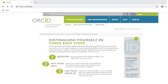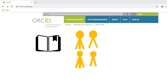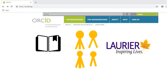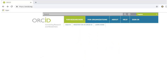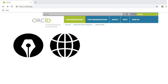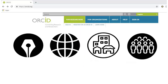An ORCID ID is a free, unique, persistent identifier that reliably connects you with your works, awards, and affiliations. ORCID is open, international, community-based, and multidisciplinary.